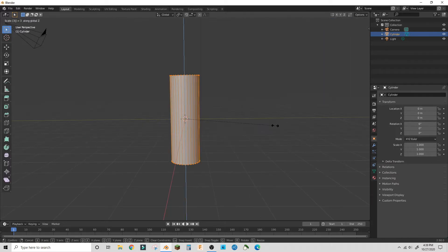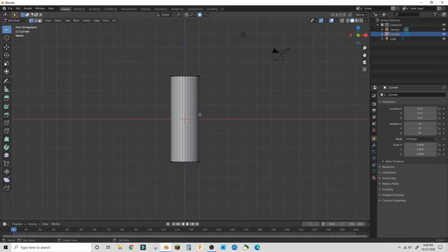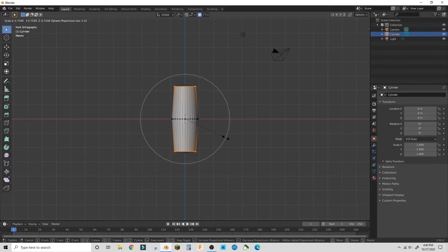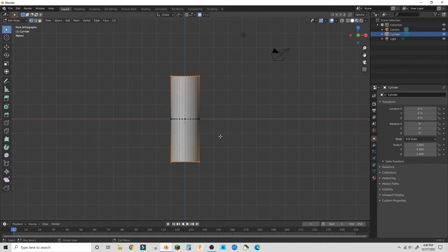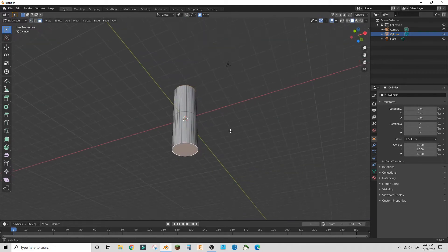First, make a cylinder and scale it up on the z-axis. In edit mode, add an edge loop in the middle and then scale down the top faces.